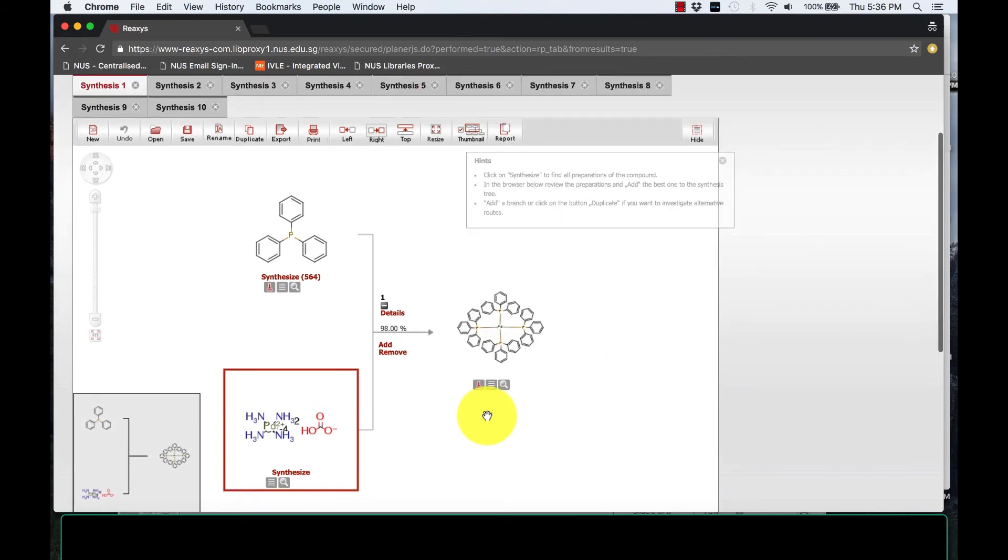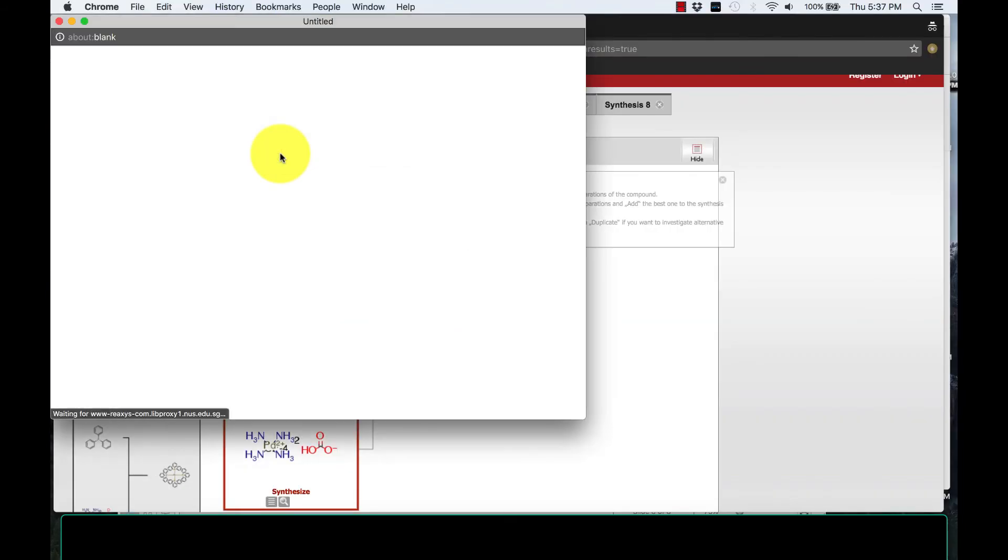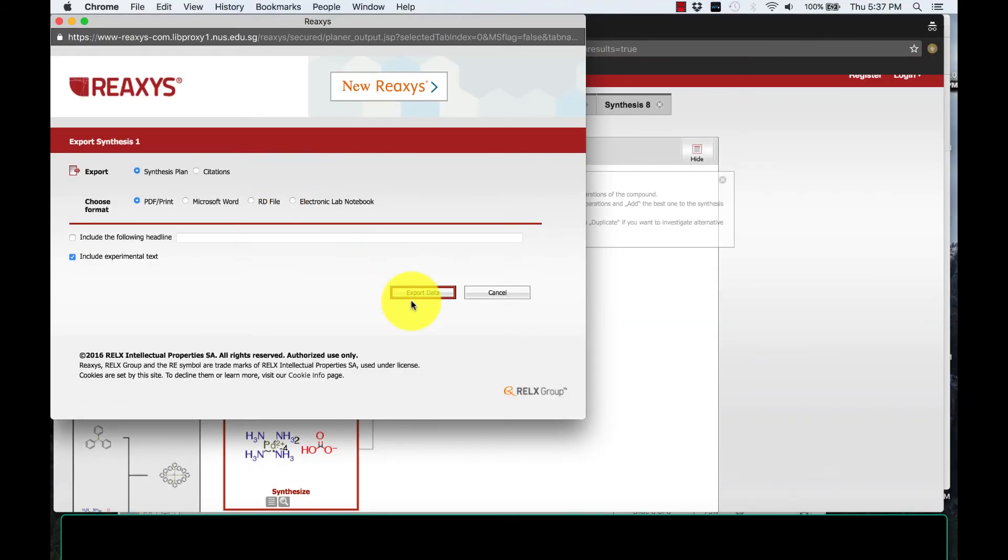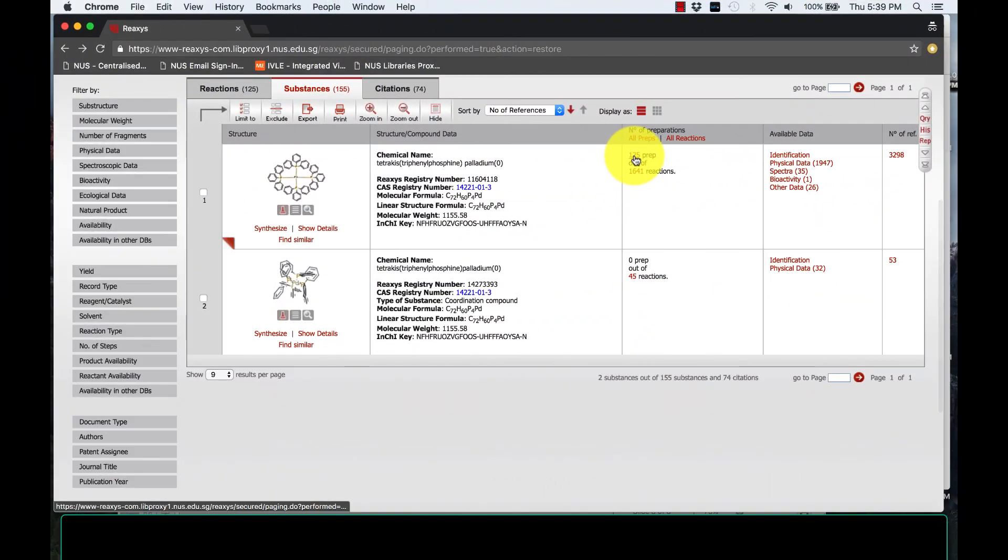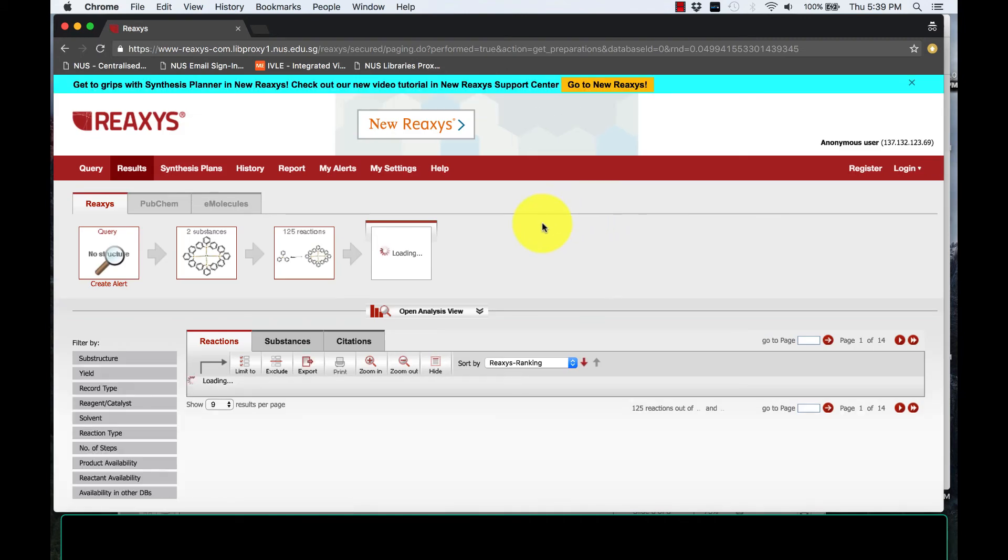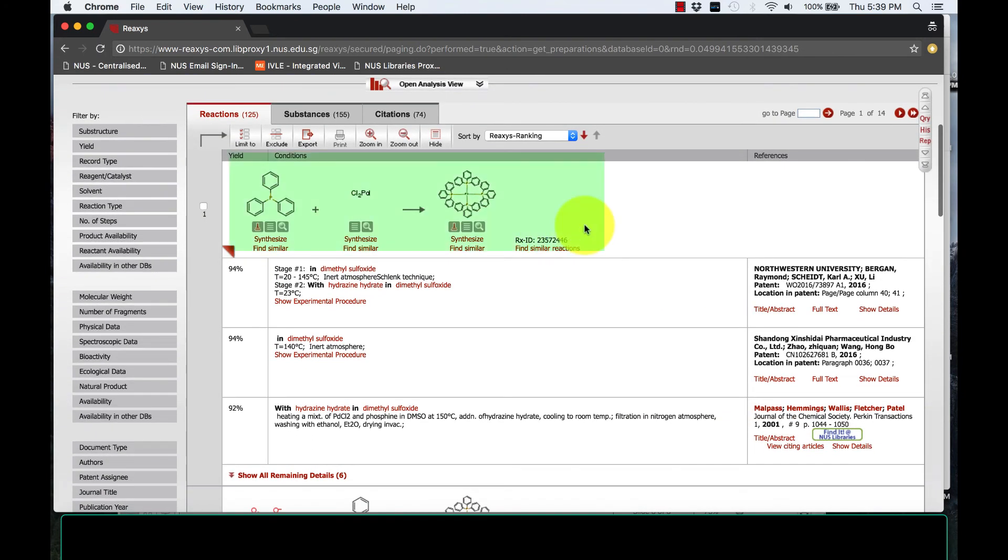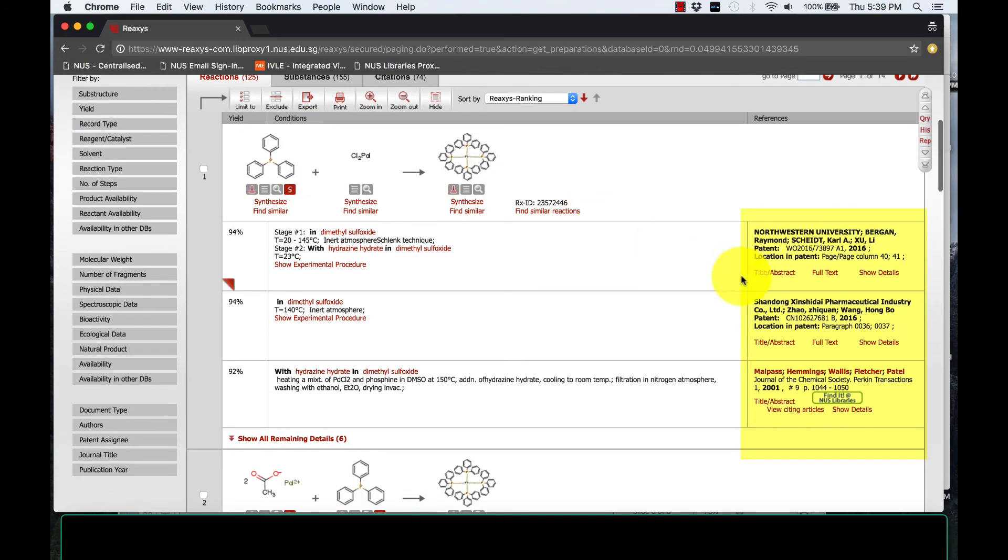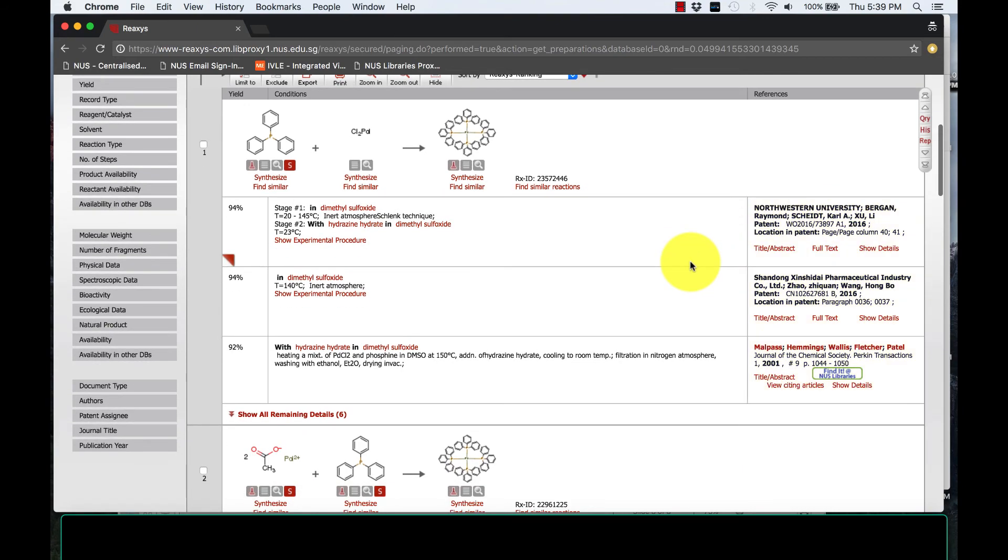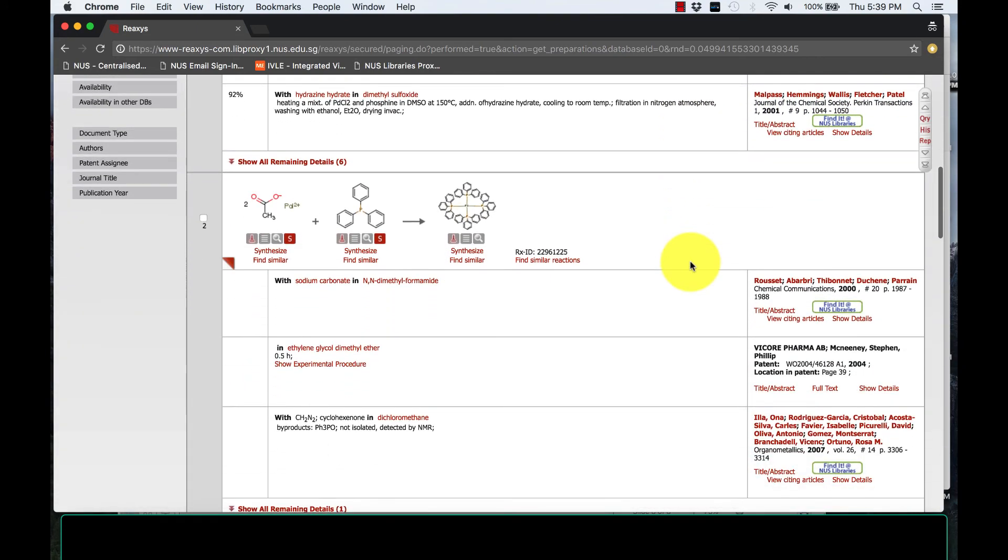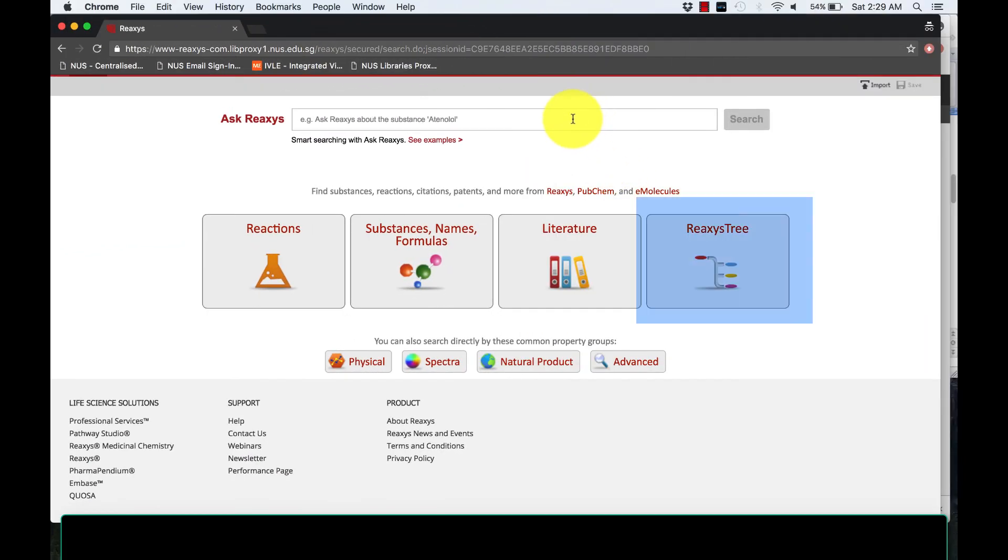Once you are satisfied with your synthesis tree diagram, you may export it for your assignments. You may also find this in future papers and read further about the synthesis reaction. Here you have the synthesis equation and on your right, you will see the papers produced by various universities and industries. Pick any, up to your own discretion. Now try the REAXIS tree.